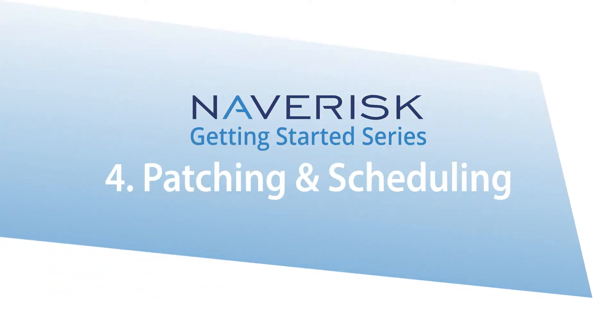Hey everyone, welcome to the fourth video in our Navrisk Getting Started series. In this video we're going to be looking at how we monitor patches and how we use a Navrisk scheduler.